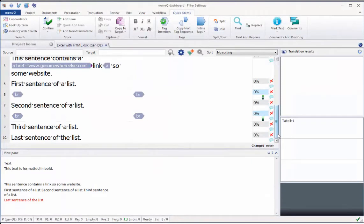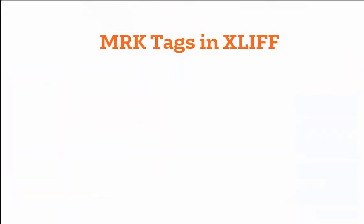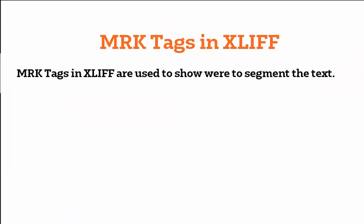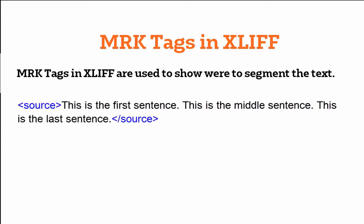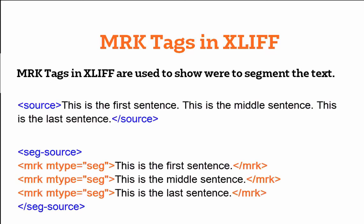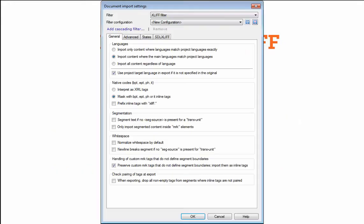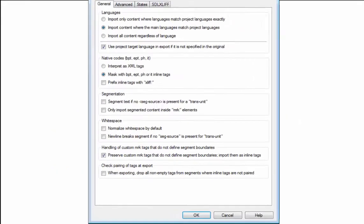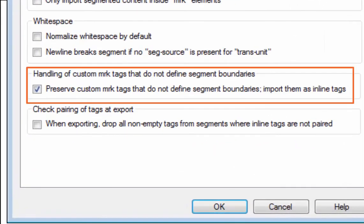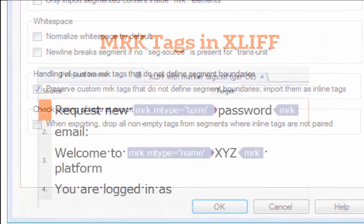Moving on to XLIF. In XLIF, marker tags are used to show how a text should be split up into segments. But these marker tags can also be used for other things, like the definition of terms, abbreviations, or product and company names. The XLIF filter settings allow you to show these marker tags as inline tags.